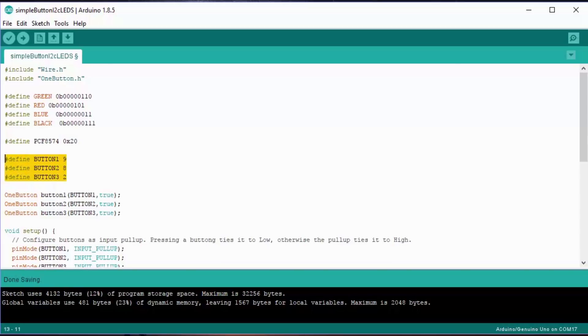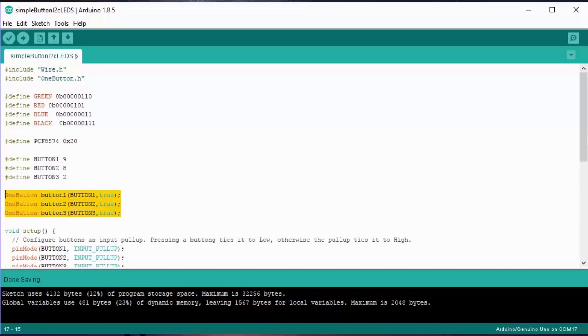In order to save the hassle that you normally have with buttons and debounce, you have to set a few simple things up in this library. The one button library creates button one, two, and three, and they refer to the buttons that I've just defined above.